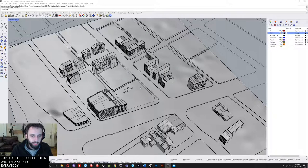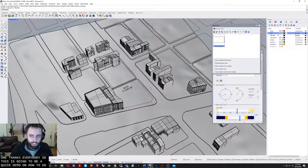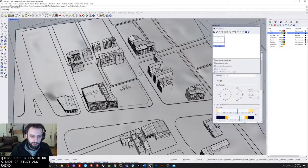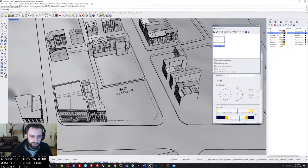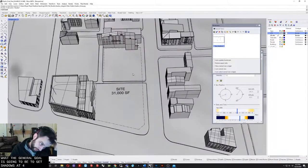Hey everybody. So this is going to be a quick demo on how to do a shadow study in Rhino, where the general goal is going to be to get shadows at four different times of the year.